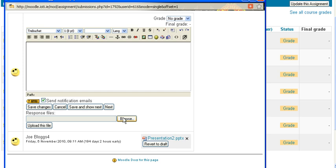For example, you may record some audio that you'd like to send back to them, or show them a completed version—here's one I prepared earlier type thing.